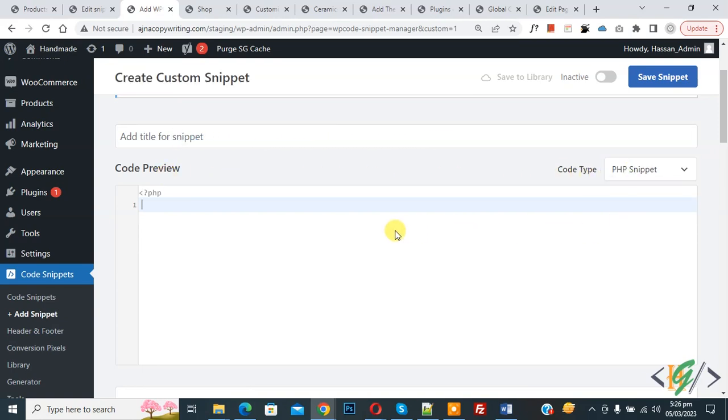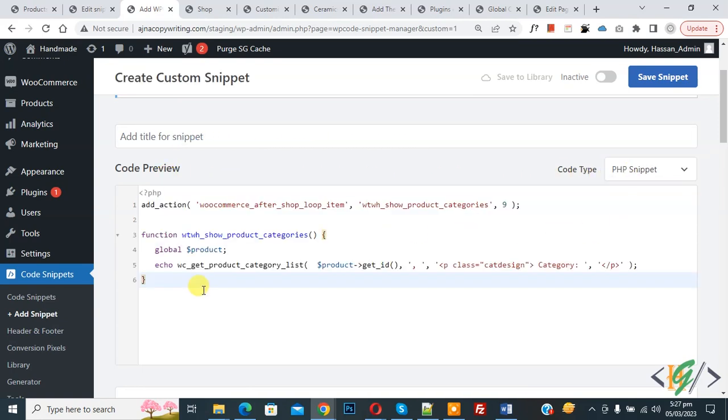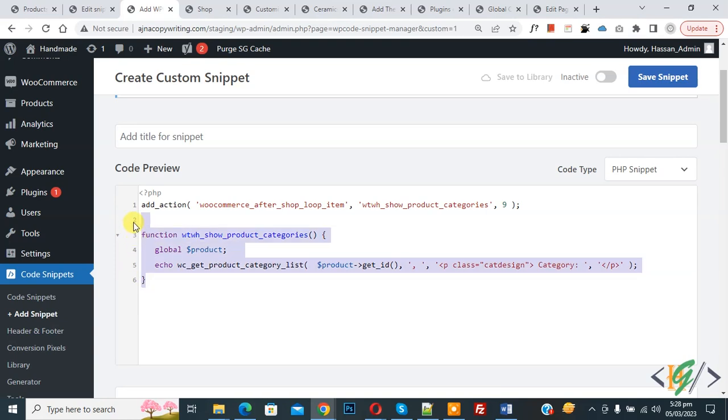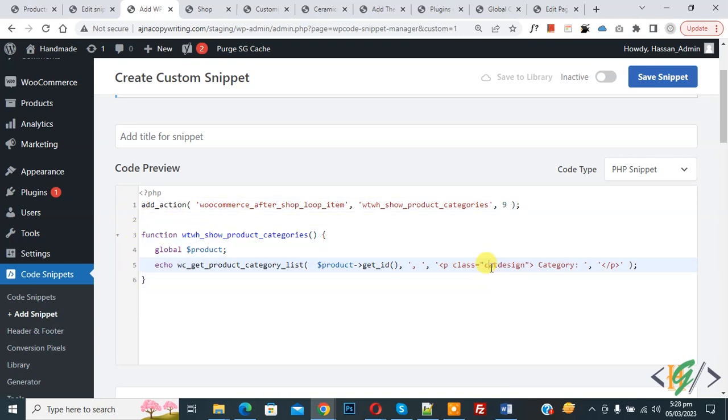Now we are going to paste code, and you will find this code in the video description or in the comment section. Now in the code you see 'category,' so you can add your text here. Then you see 'class,' so you can add some design.